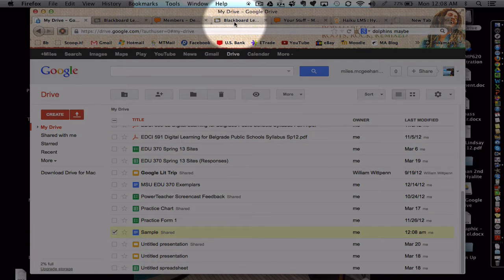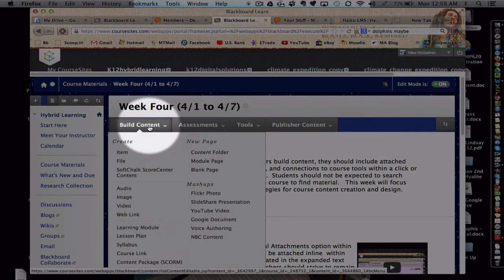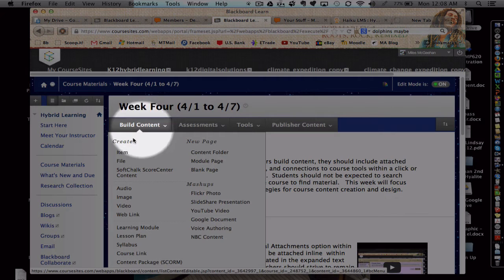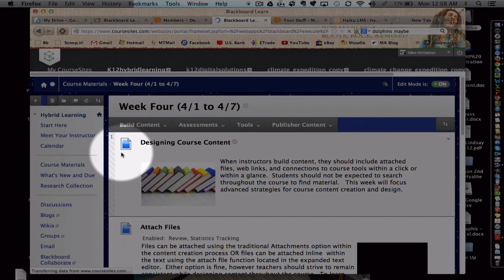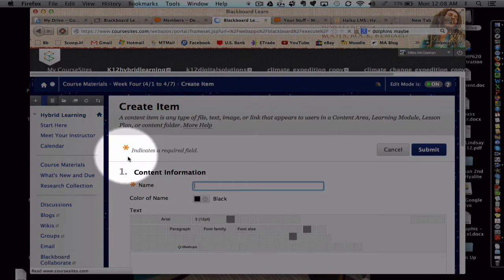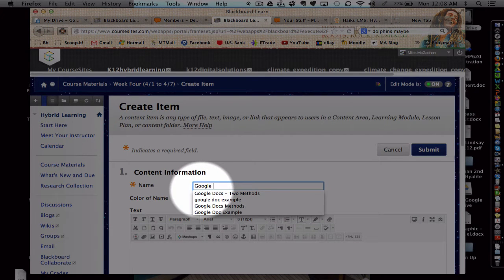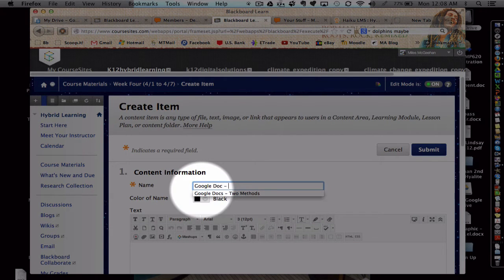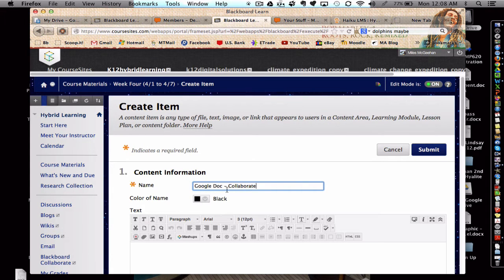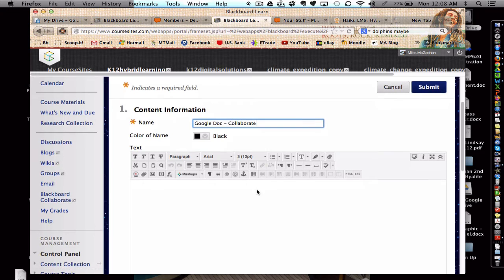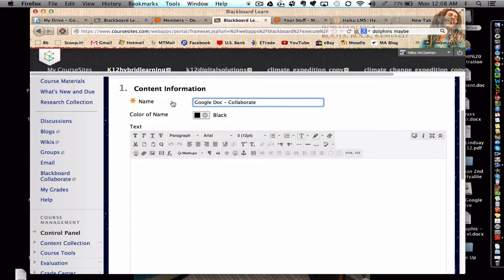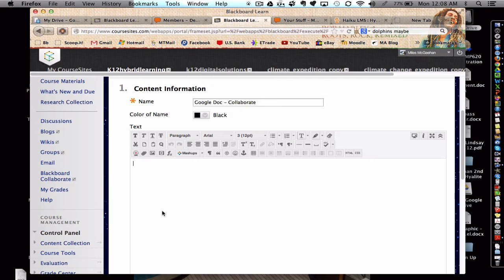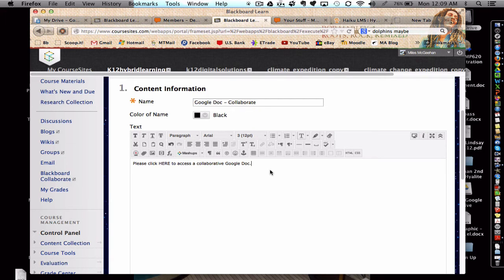Now, I'm going to go back to my LMS. And let's say I'm going to build a new item. After giving the content a title, I would start adding some text here. I would continue with directions for my students, but I'm going to pause here for a moment.